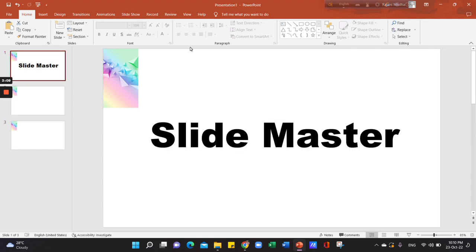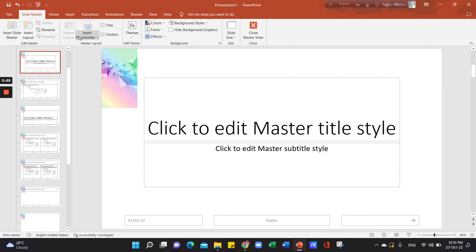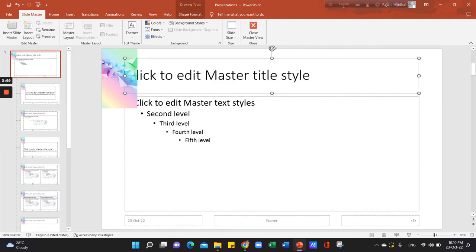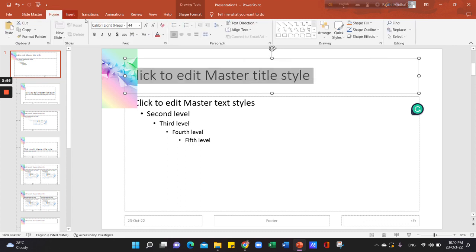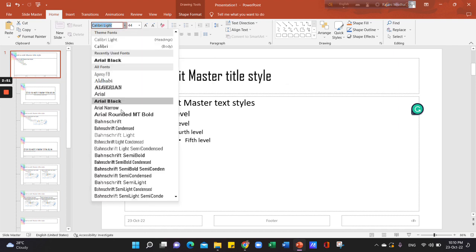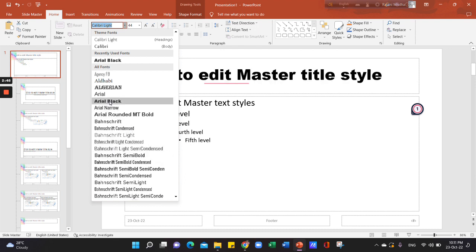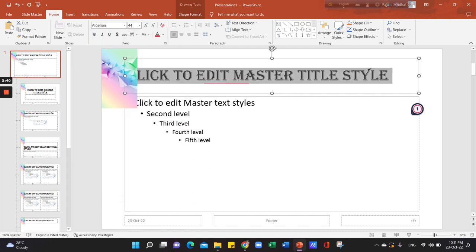Now we will change the font. If you change the font, click on the Slide Master, then click on the upper left and click on the font. The font will change. Suppose we can use this font.